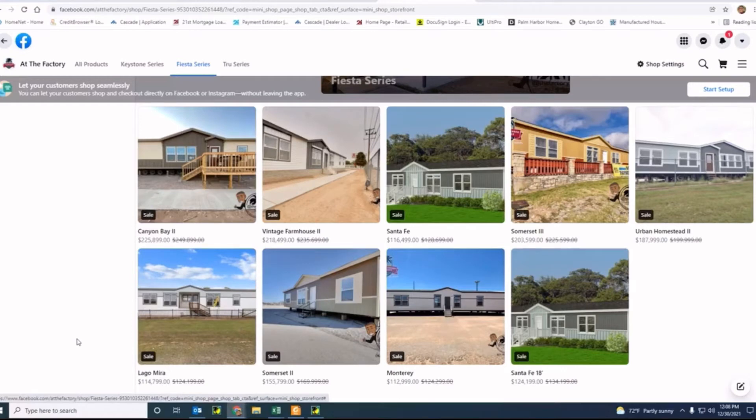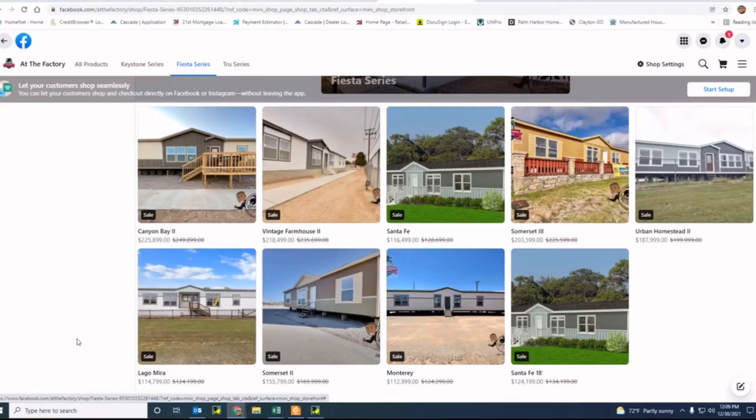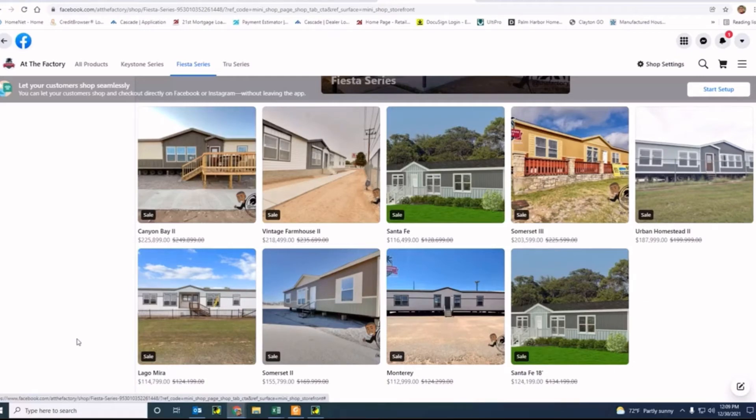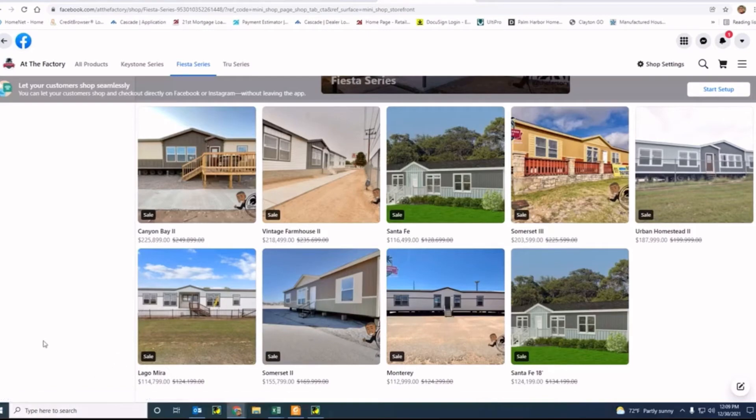The Vintage Farmhouse 2, which is also a four-bedroom, two-bath house. The Santa Fe models - now not only do we have the Santa Fe in a 16-wide, we also have it available in an 18-wide. We have the Somerset 3, the Urban Homestead 2, the Somerset 2. So there's quite a bit of homes on here from three bedrooms going to four bedrooms, with two bathrooms, three bathrooms, just a lot of variety here to fit your needs.